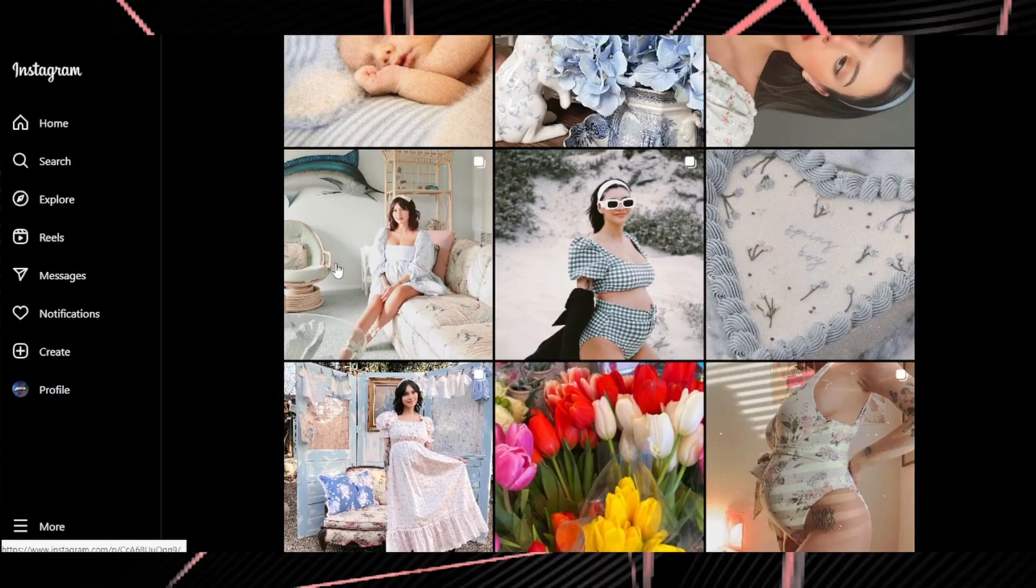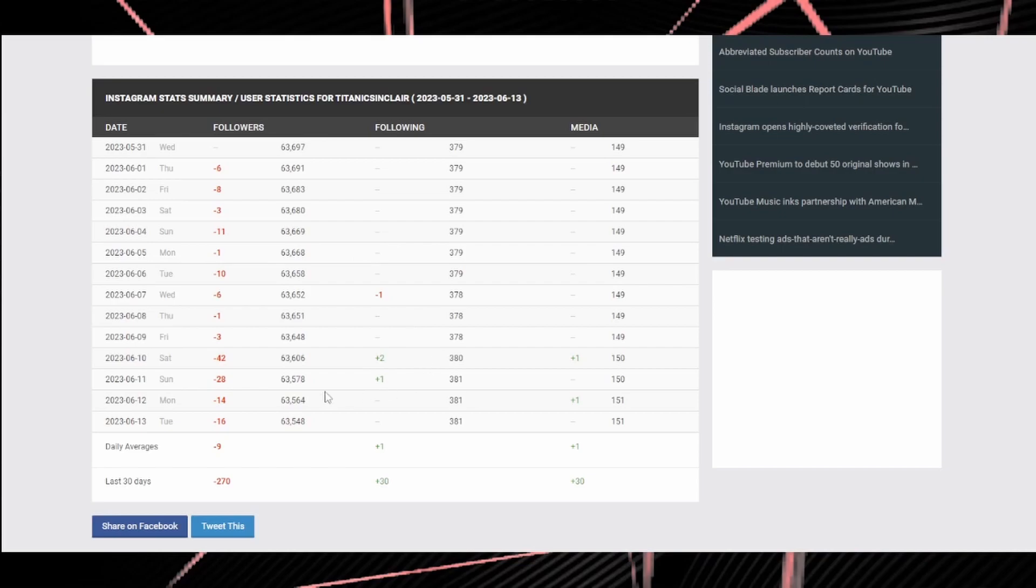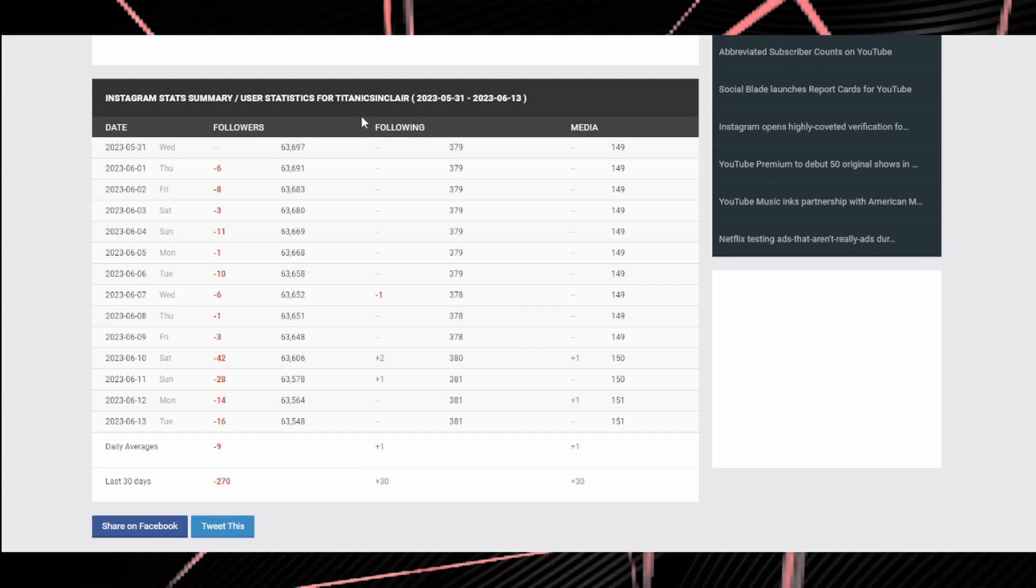So yes what does this mean? Well I don't know. We have Titanic Sinclair deleting his Instagram and Chelsea removing seemingly photos of him. Not all of them though. So I guess it begs the question is this just a publicity stunt or are they actually over?